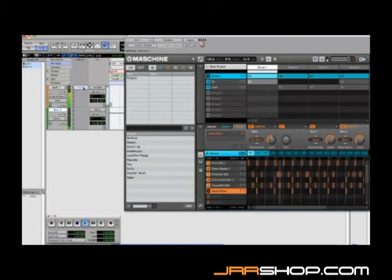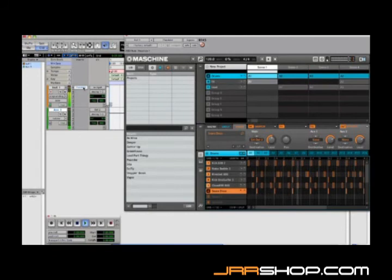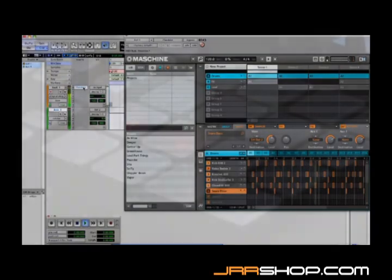Lastly, bear in mind that when running Machine as a plug-in, your host will automatically save all of Machine's settings when you save the session. There's no need to save any of Machine's patterns, groups, or scenes separately.